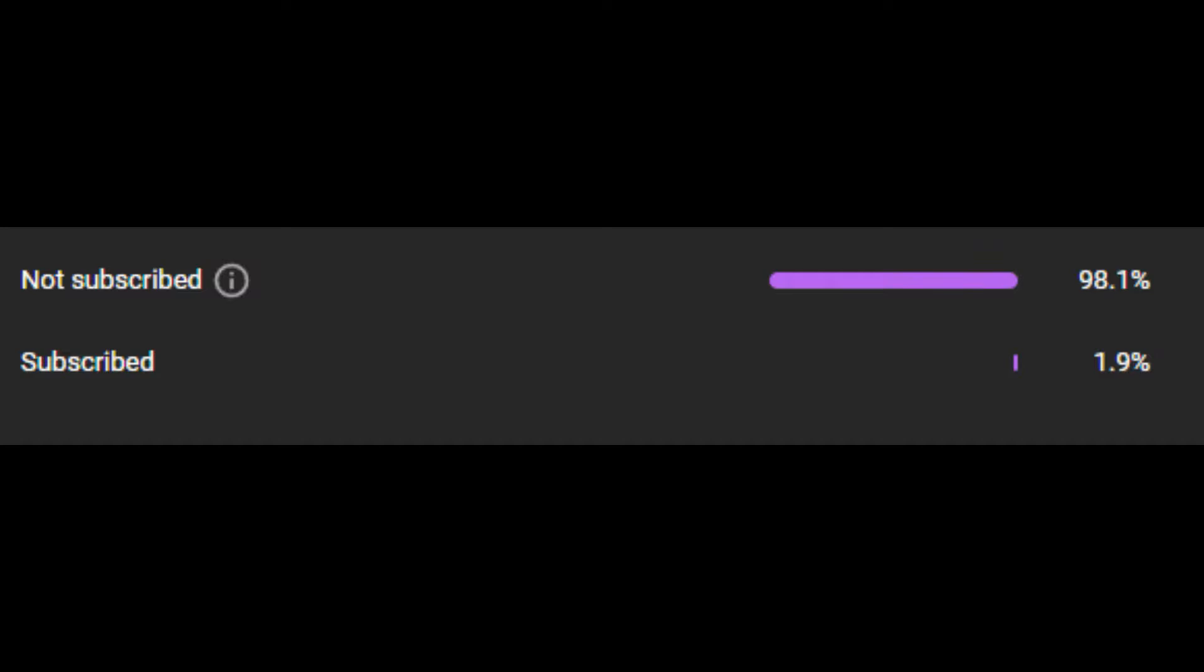Before we start this video, I just want to say only 1.9% of people who watch my videos are subscribed to the channel. So make sure you're subscribed, it will help out with the channel a lot. So anyway, let's get straight to the video.